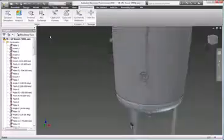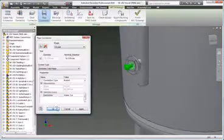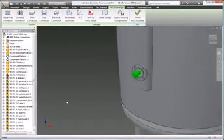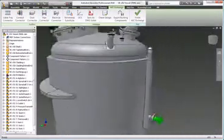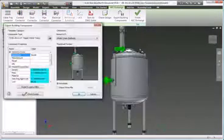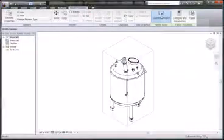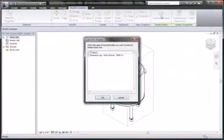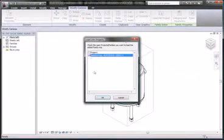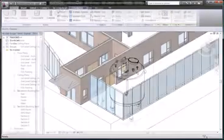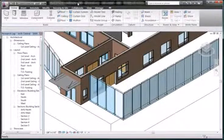AEC Exchange allows equipment designers to publish 3D data in the format that's easy to consume in the building information modeling applications used by architects and MEP engineers.